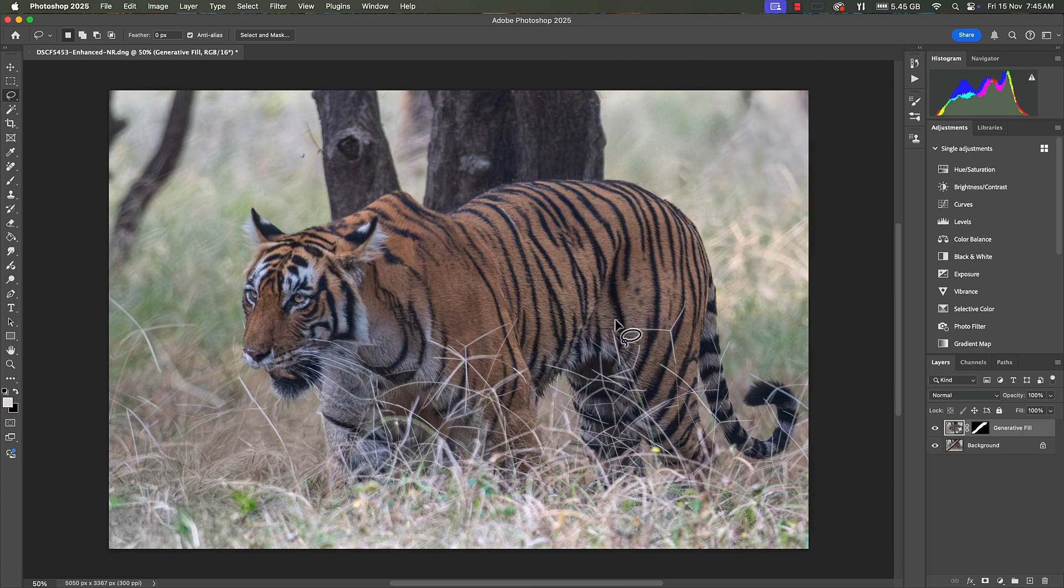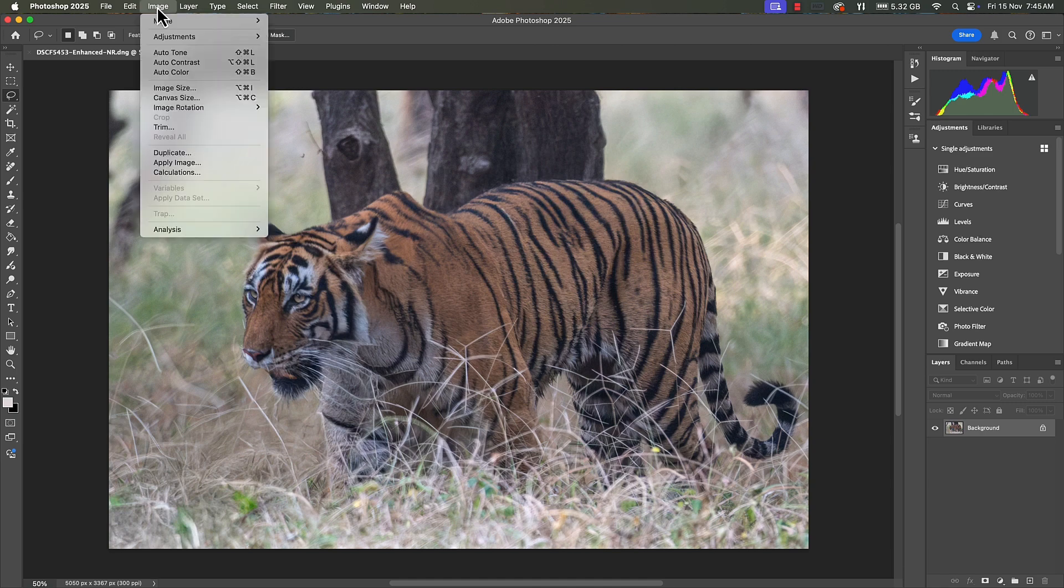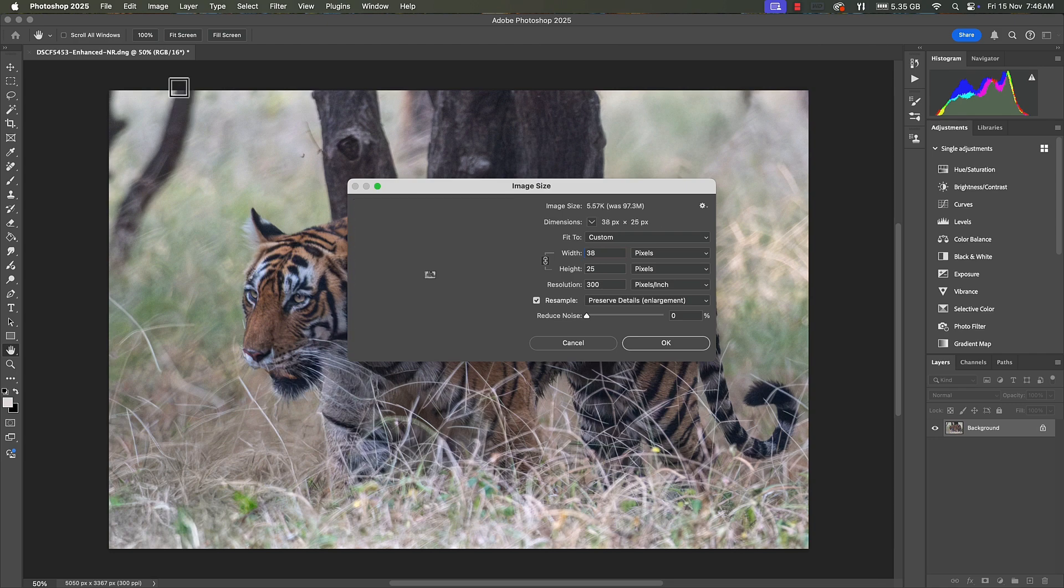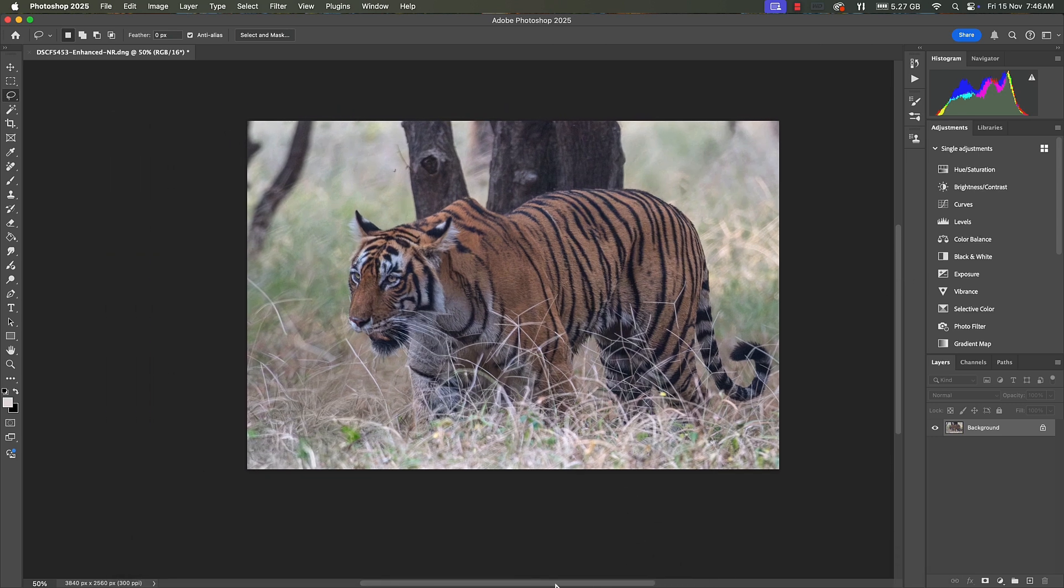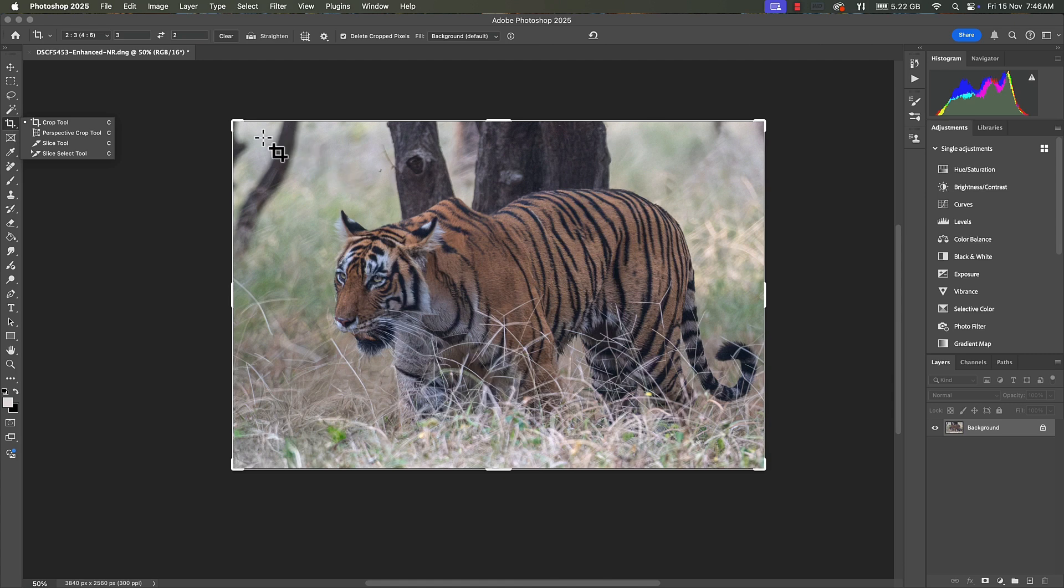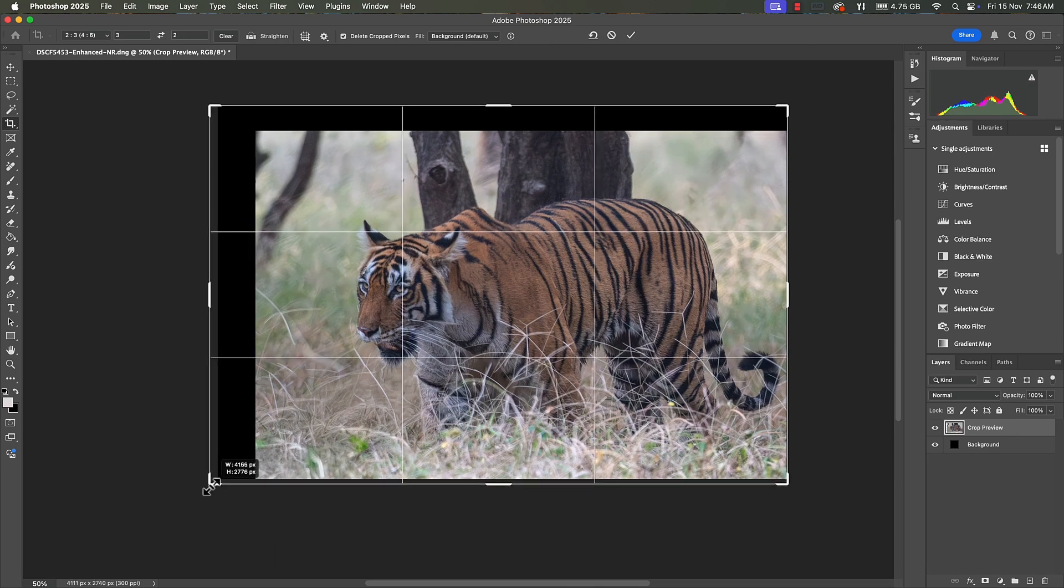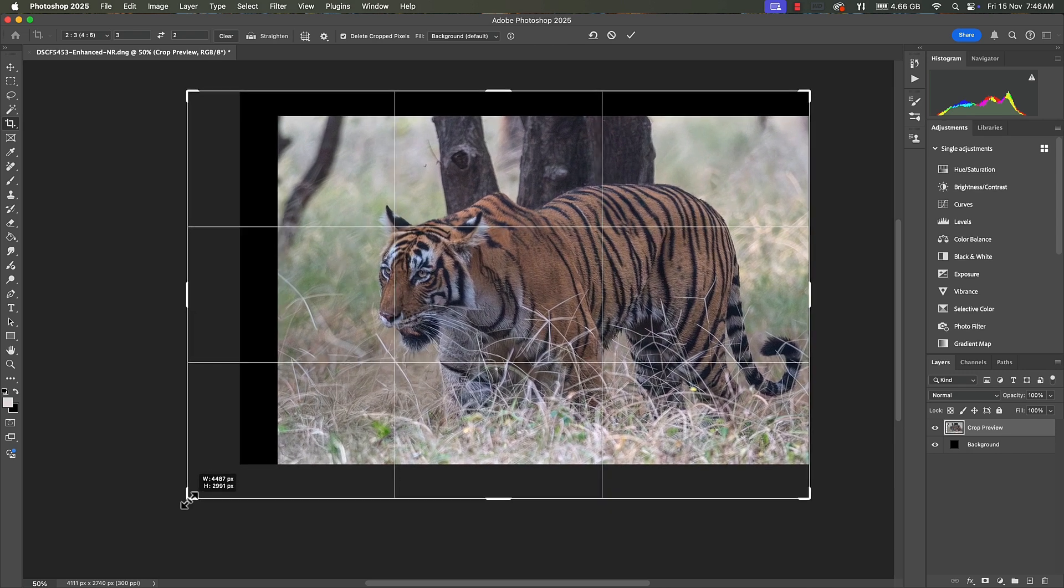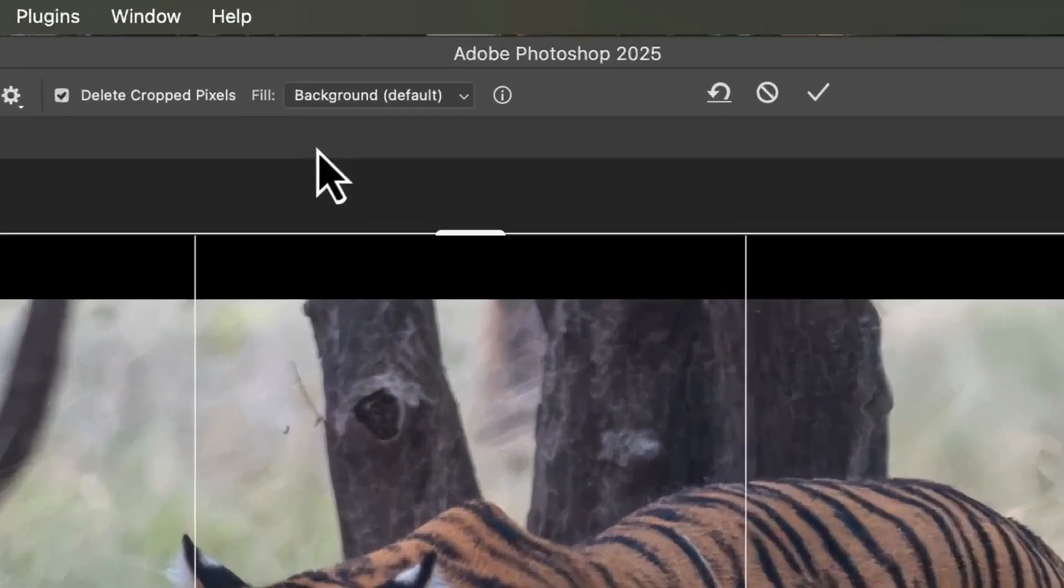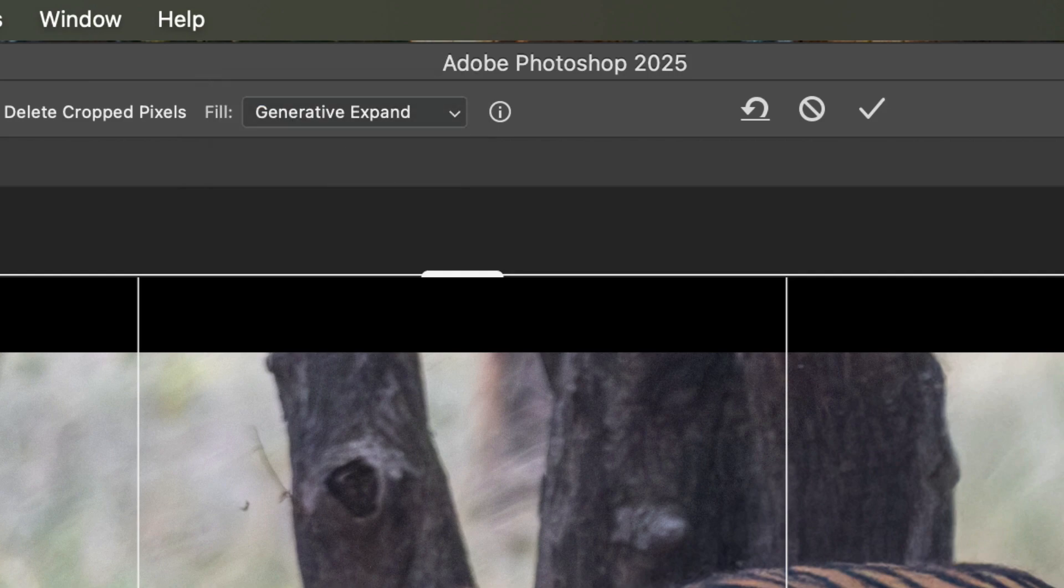Normally when you have a tiger walking you want more space in front for better composition. Now I want to flatten this layer first. And I want to resize this to 3840. So having done that I'm going to bring this image to the center. And again click on the crop tool. Select it and we're going to increase the area towards the front. You have to ensure that the fill is generative expand.